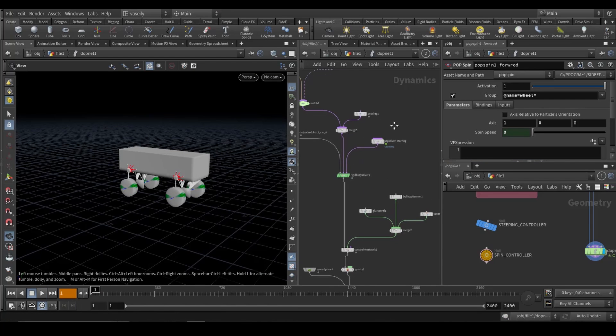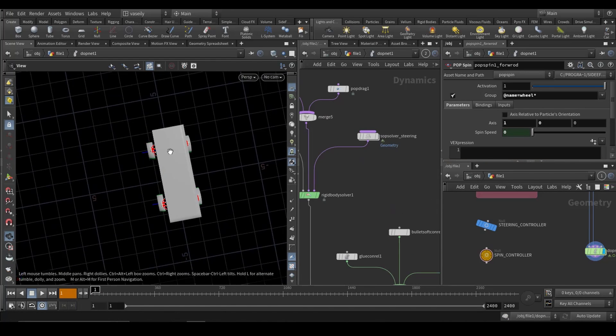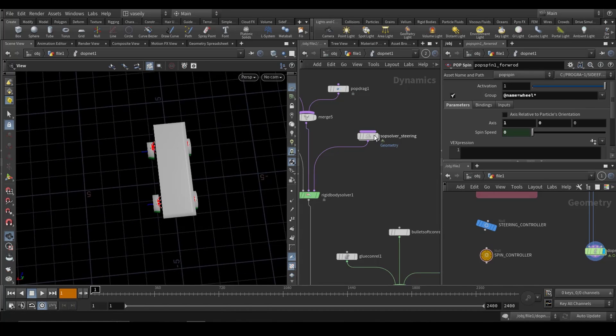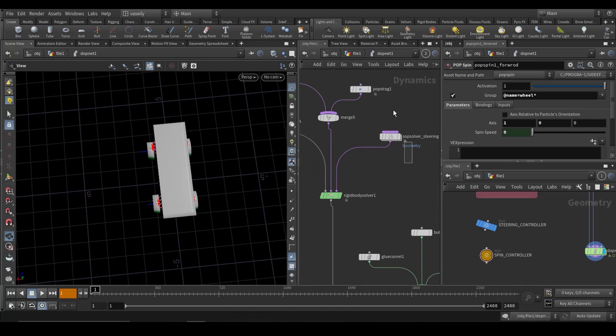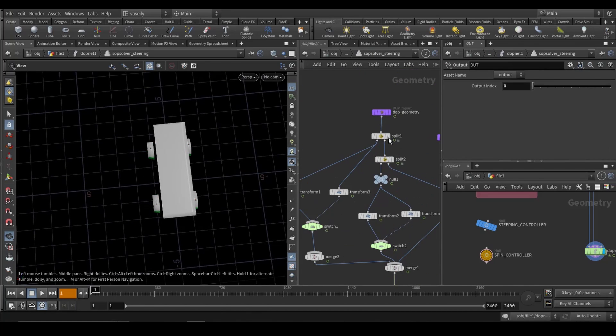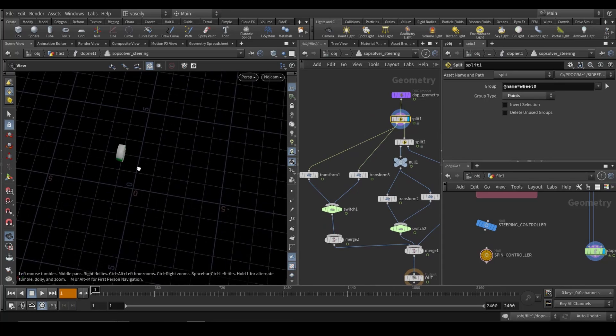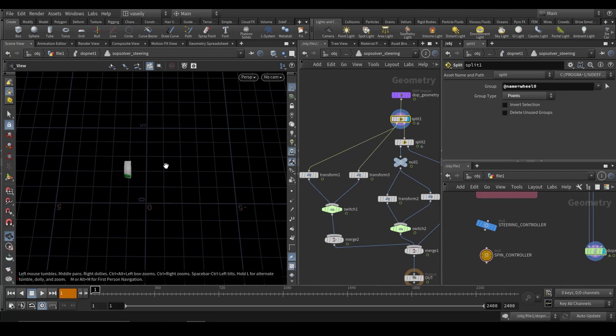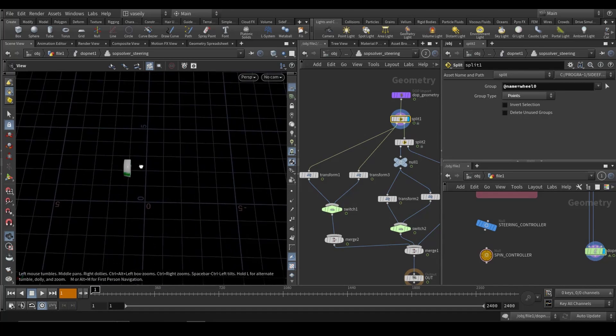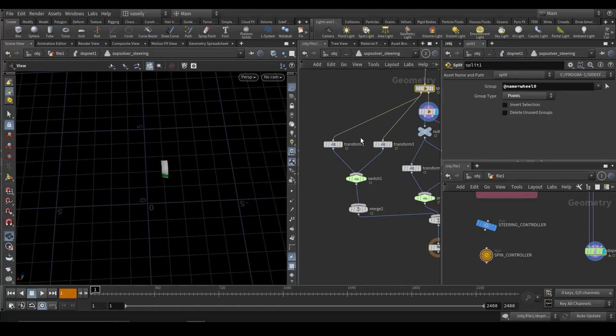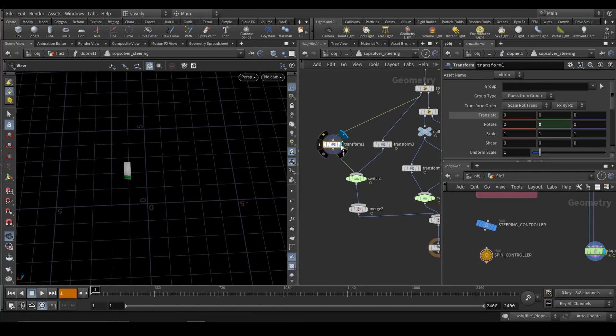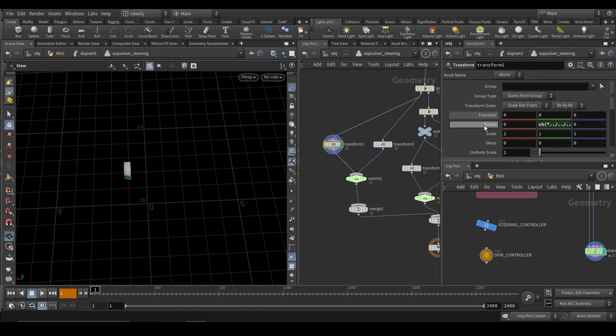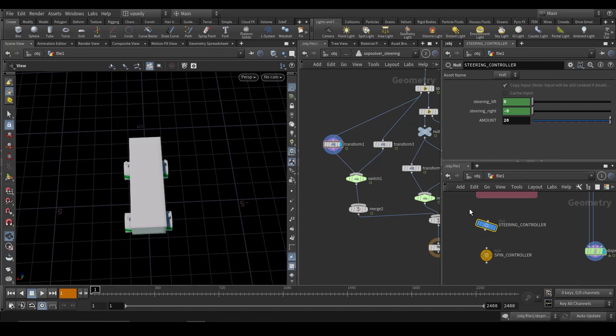And to make the front wheels rotate or the steering, I made a sub solver. Inside of it, I just split out the front wheels. And I used a transform and a switch. So we are transforming in the rotation of the Y. I used the relative reference from the steering left and right.